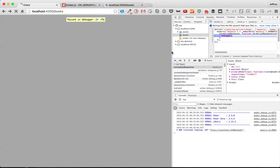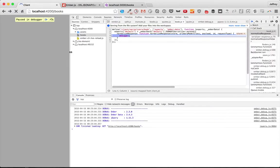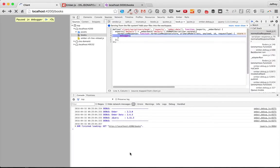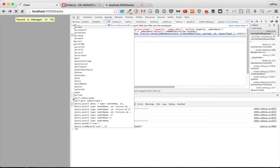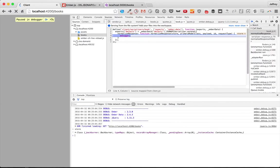So here, we've got our debugger. The store, of course, is just our store. The primary model class that we're getting is book.